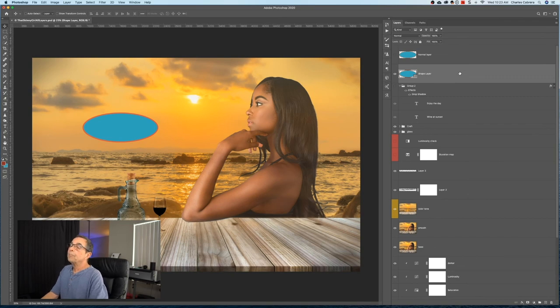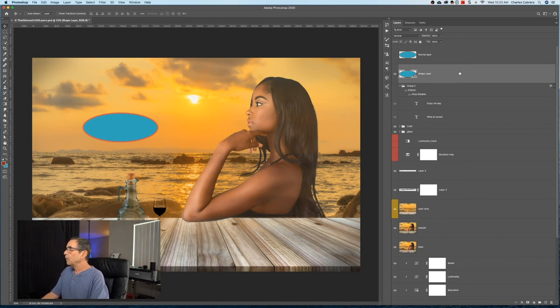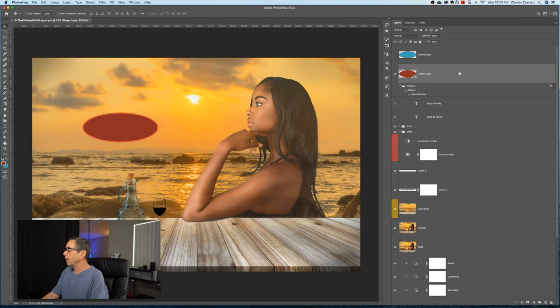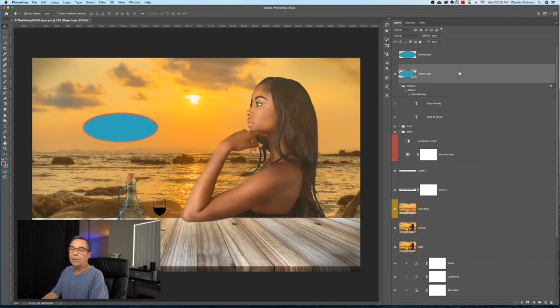And if you have a shape layer, you can color it by hitting Alt-Option-Delete, and that is your foreground color. Or you can hit Command-Control and hit Delete, and you're filling it with your background color.